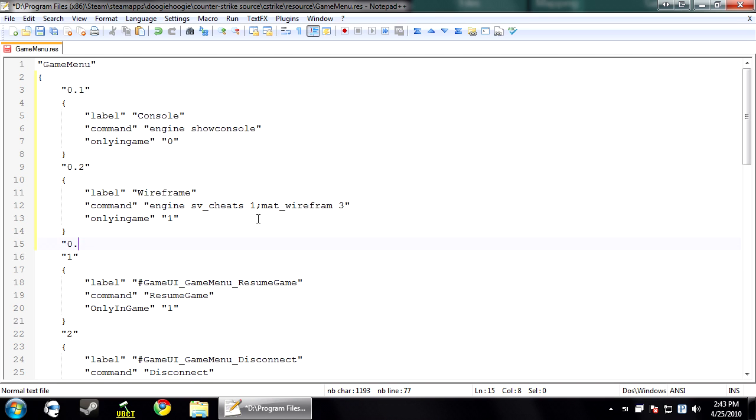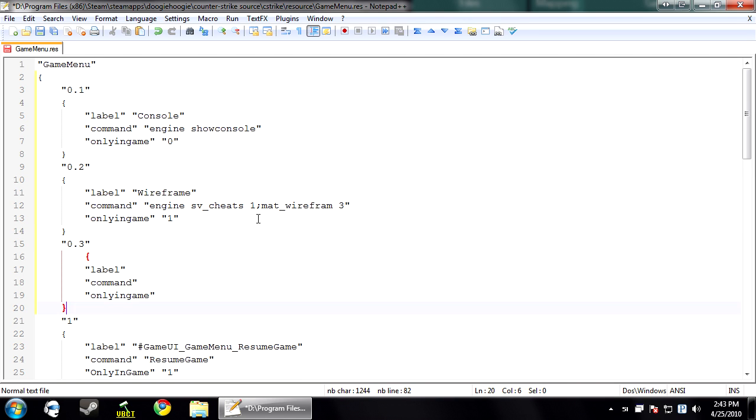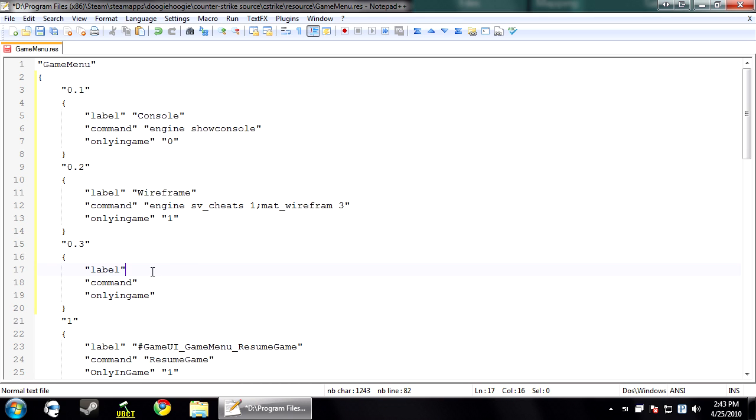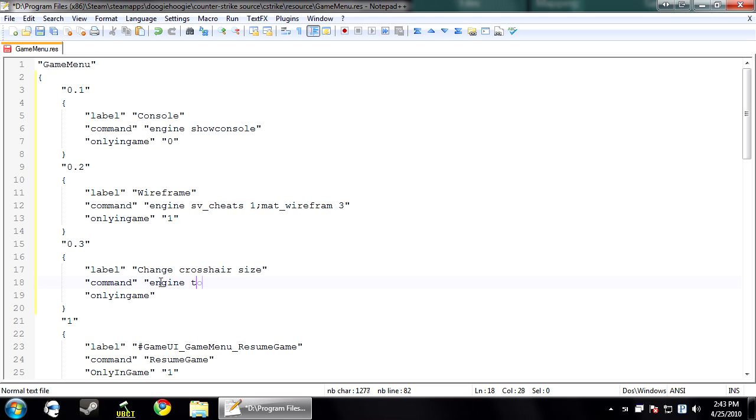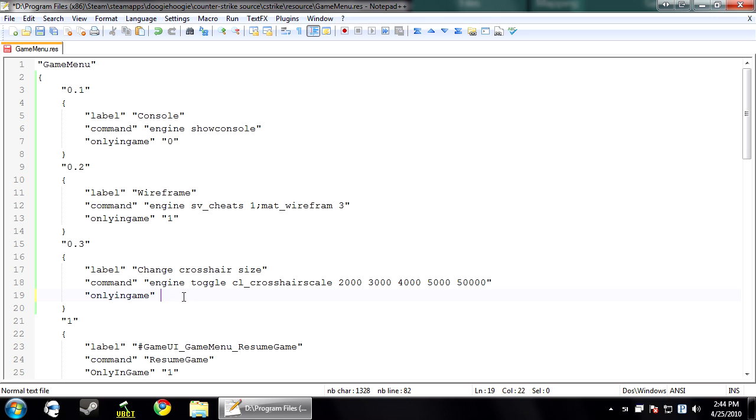Make another entry. And this one's going to be for your crosshair. It's going to toggle your crosshair size. So under label, I'm just going to put change crosshair size. Engine. And now you want to put toggle and then CL_crosshair_scale. And now this is where you can put all your numbers. I'm going to go with two thousand, three thousand, four thousand, five thousand, and fifty thousand. As you press it, it'll cycle through all of those. And I'm going to have this be only in game, yes.